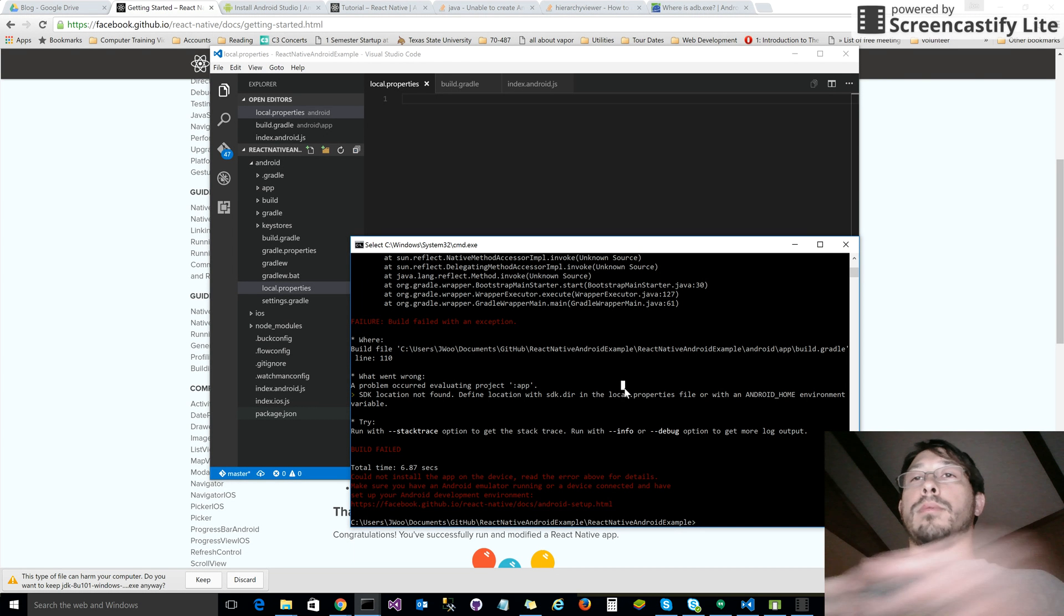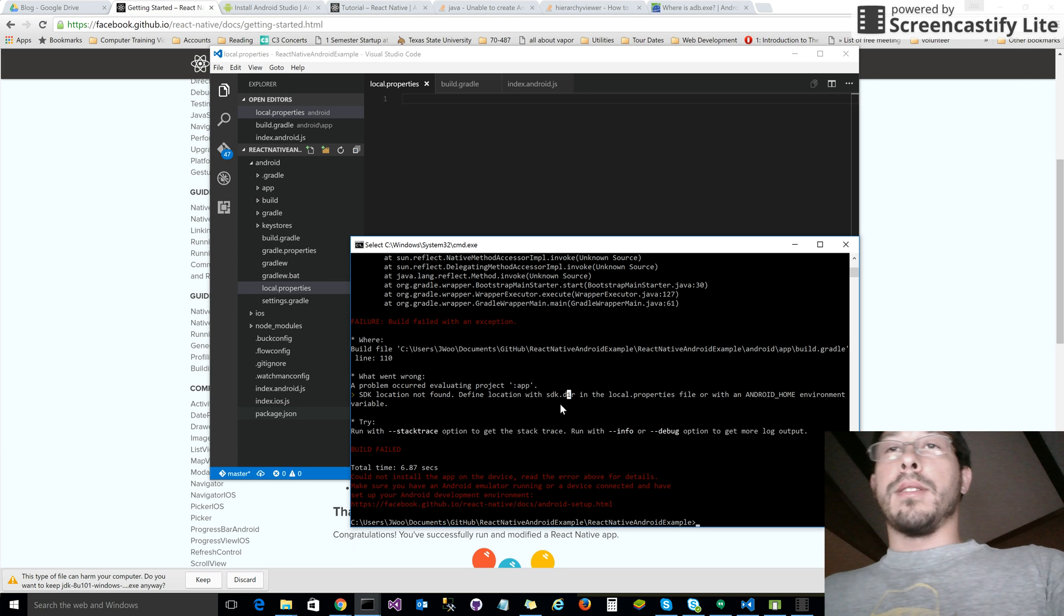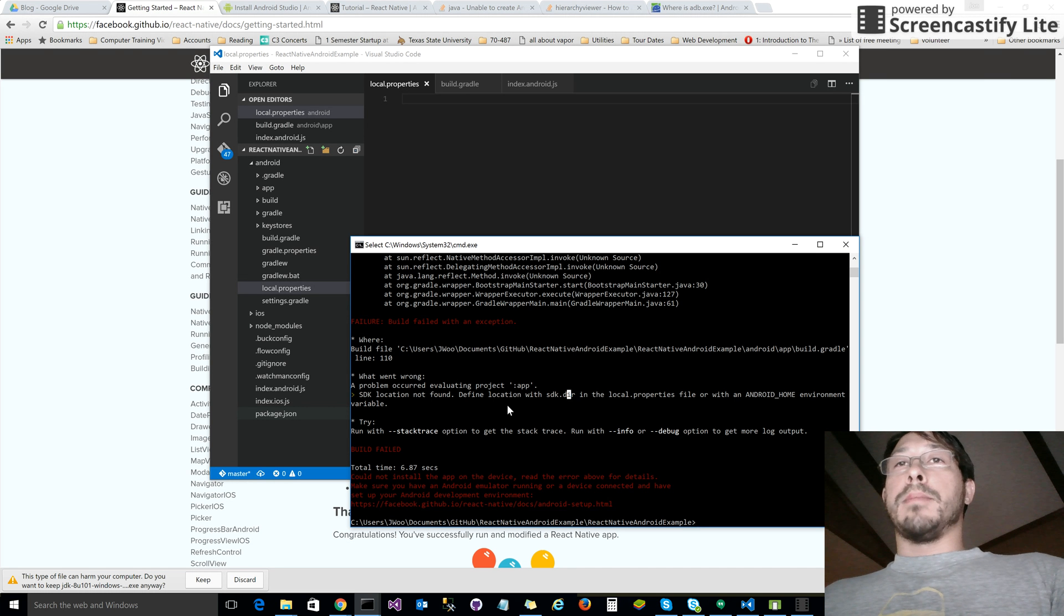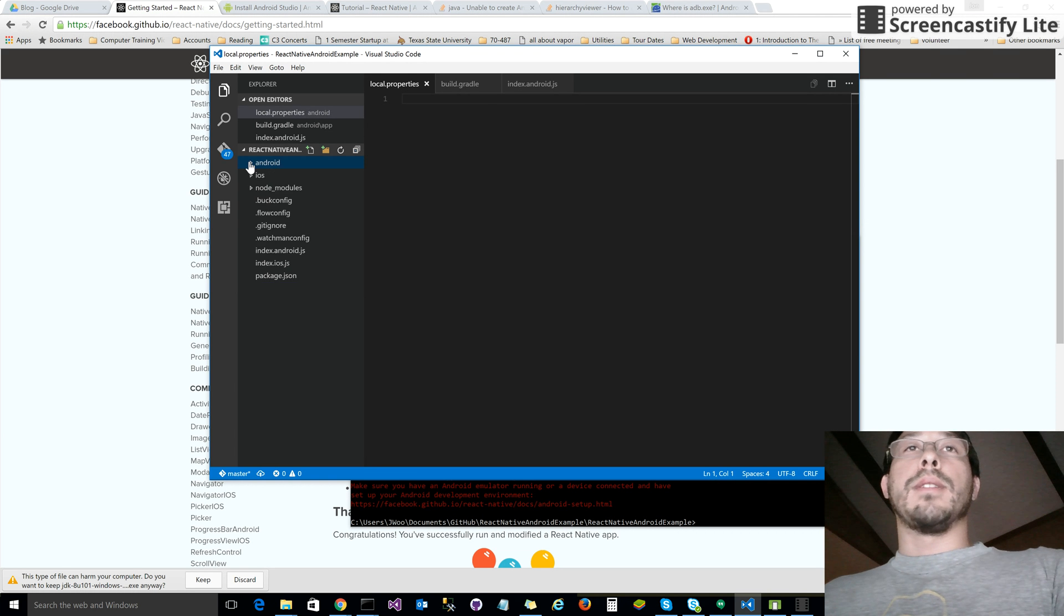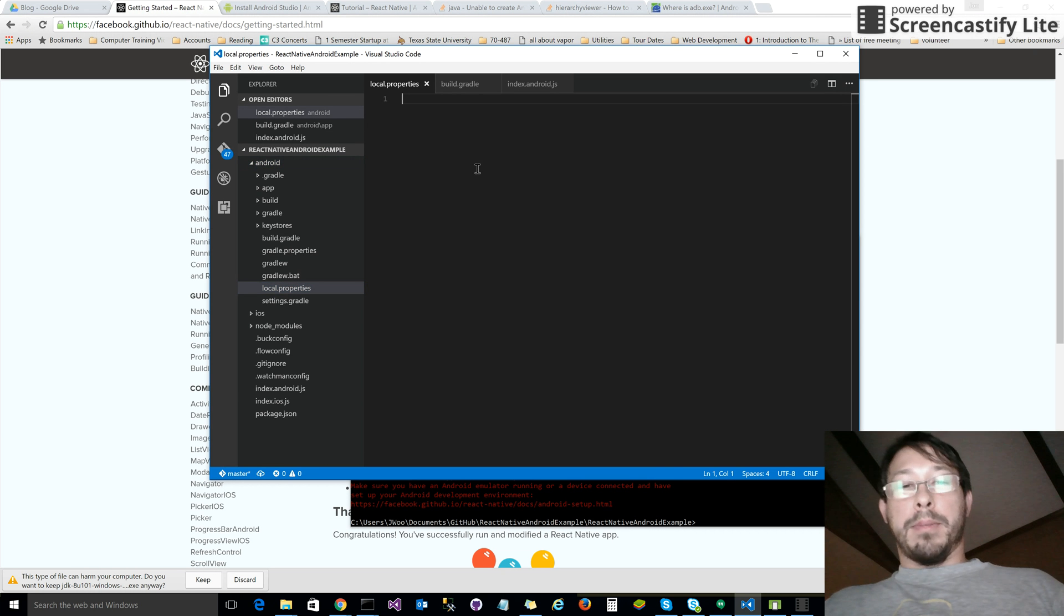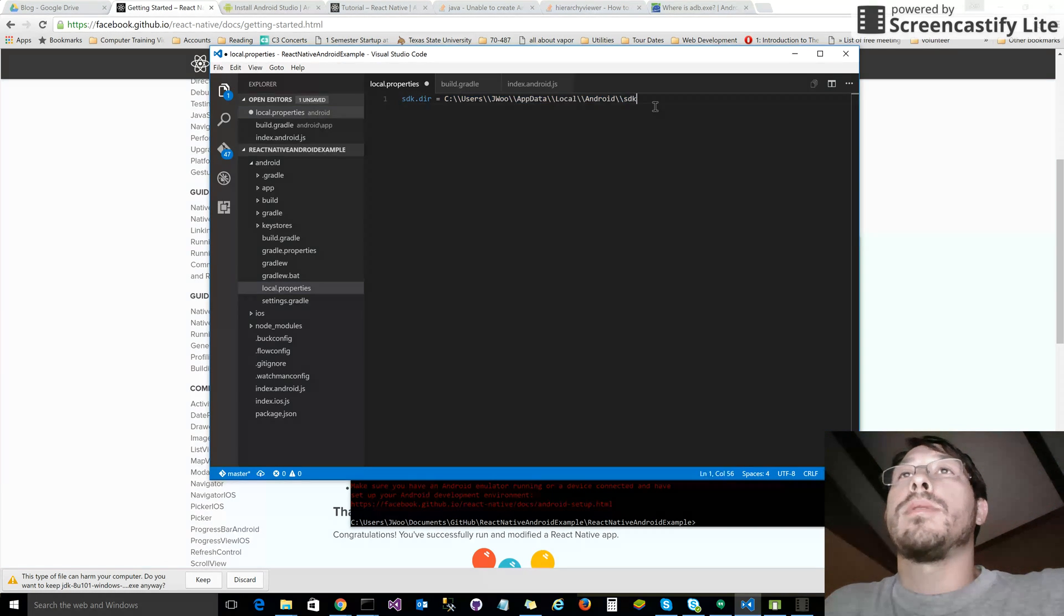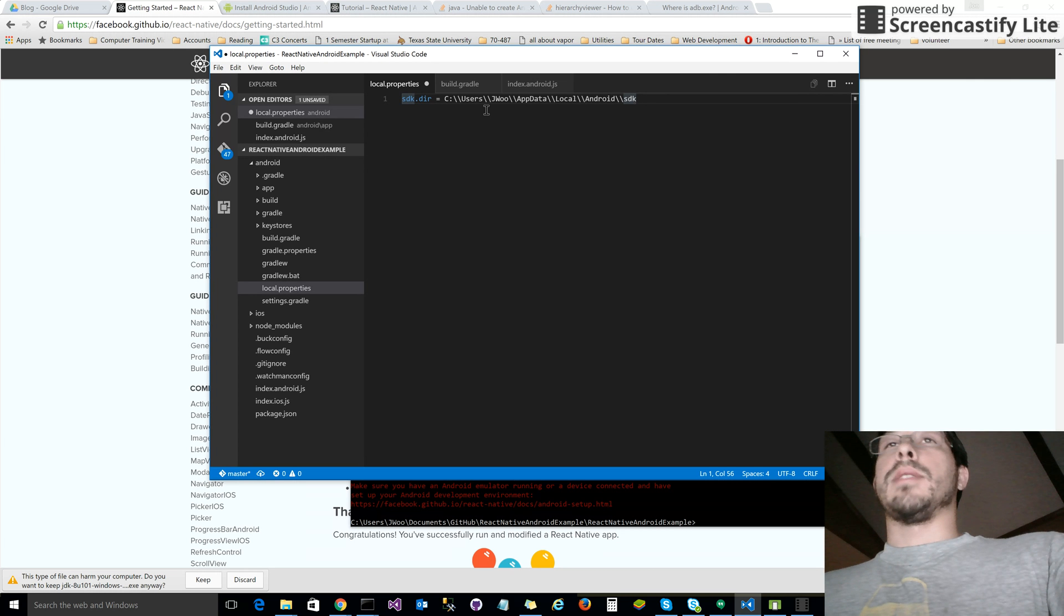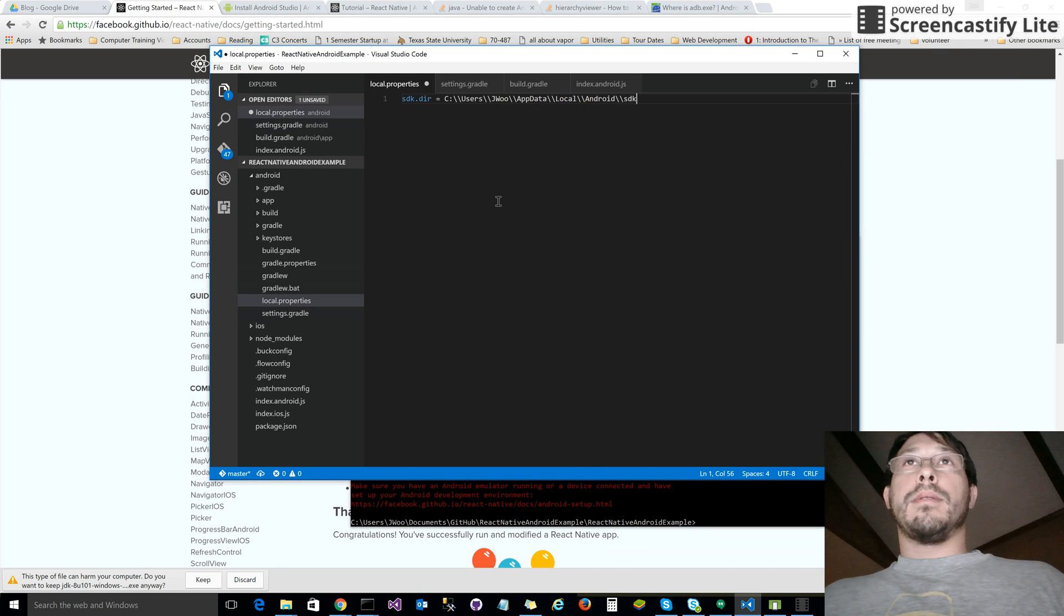What does it say? It says SDK location not found - define location with SDK dir in local properties file or add Android home environment variable. When you installed Android, it went into some folder, and those are the things that allow you to build Android type stuff on a Windows machine. The React Native system doesn't know where that is, so you need to tell it where it is. You do this by creating local.properties under the Android folder.